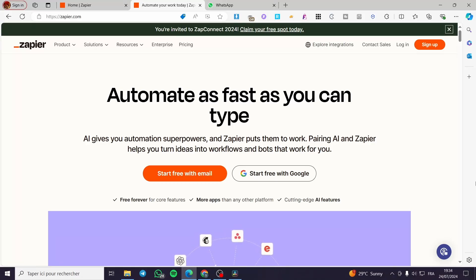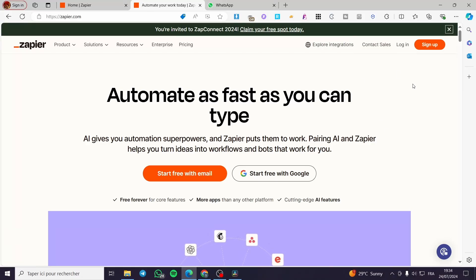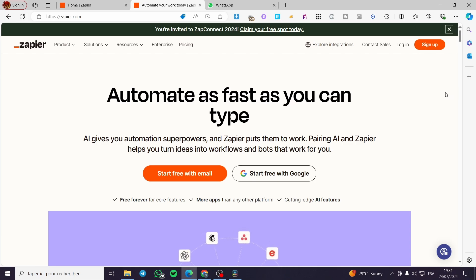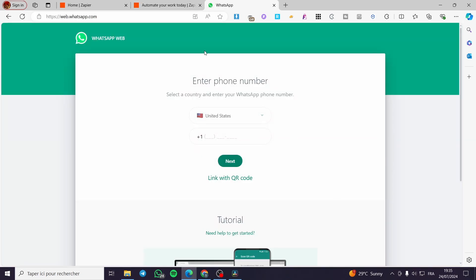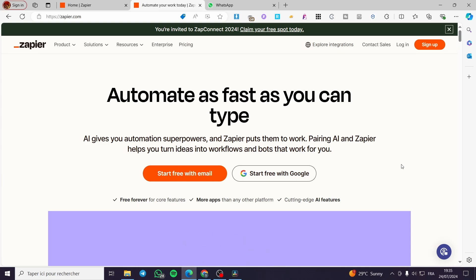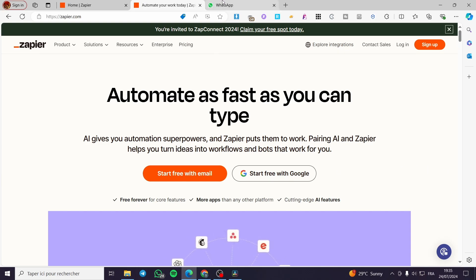How to connect Zapier to WhatsApp. Hello guys and welcome to this new tutorial. Today I am going to show you how easy it is to connect Zapier, which is an automation tool or automation platform, to your WhatsApp account. It is very easy and simple — all you have to do is follow the tutorial from the beginning to the end and you will be good to go.